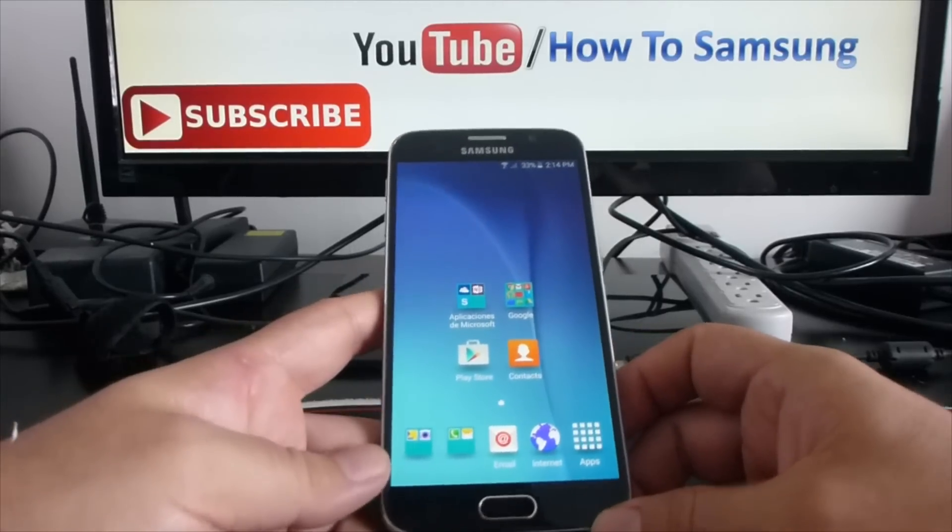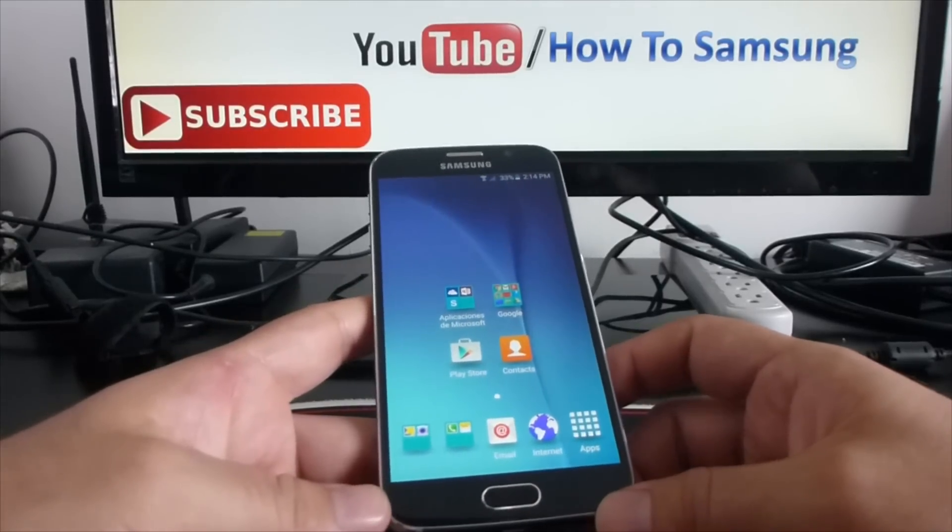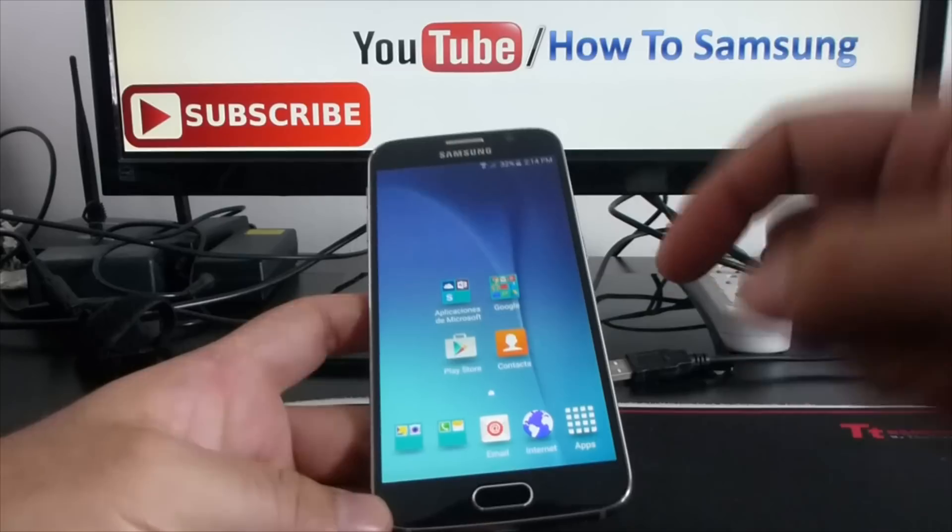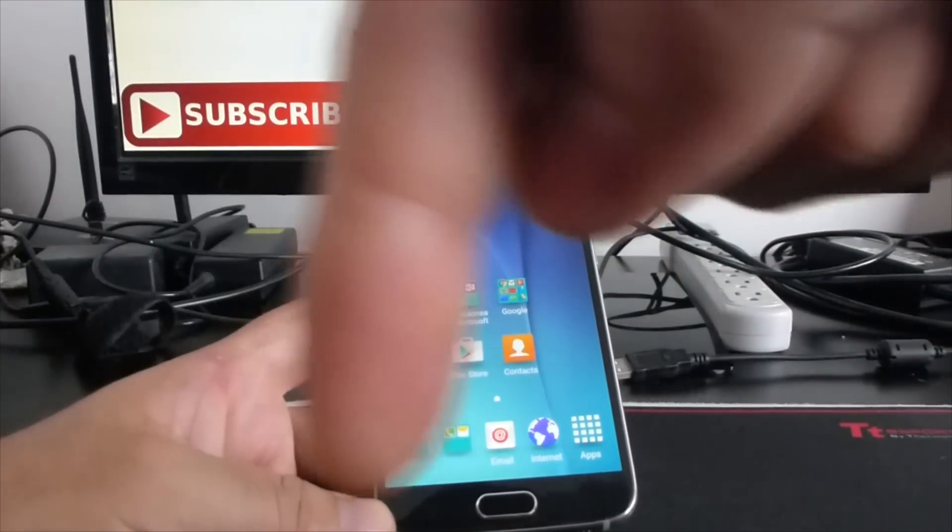Hello YouTubers, welcome to my channel. If you're new on my channel, I hope you subscribe by clicking the subscribe button.